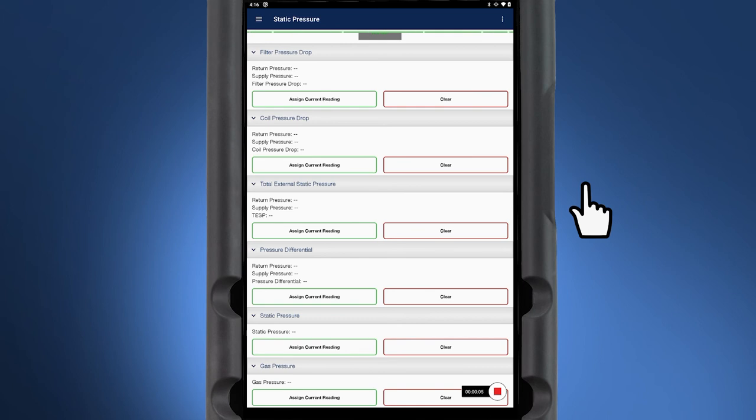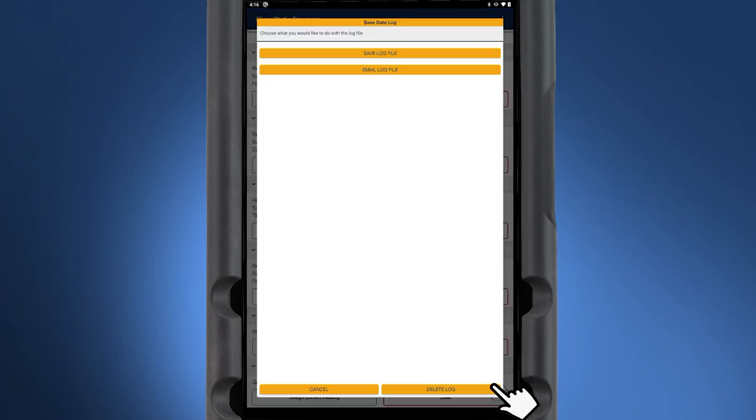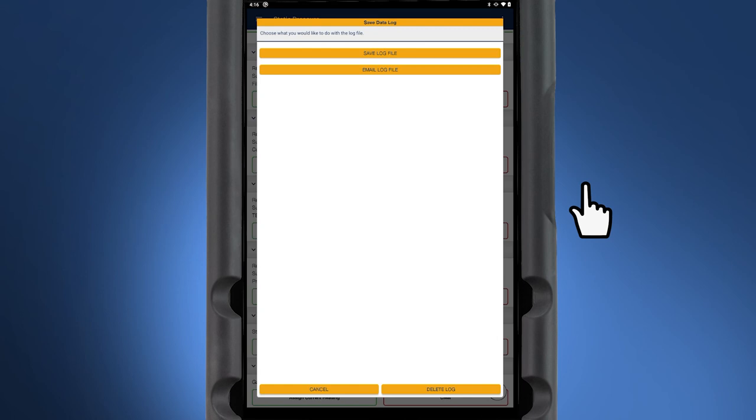To end the data log, tap on the stop icon. You can then save or email the log file. The data log can be opened in Microsoft Excel or other spreadsheet programs for further diagnostics of the system readings.